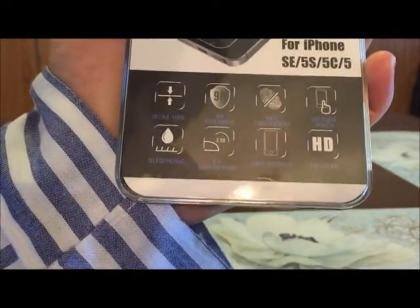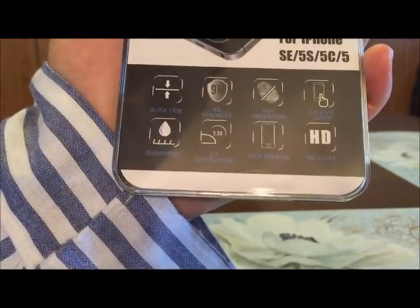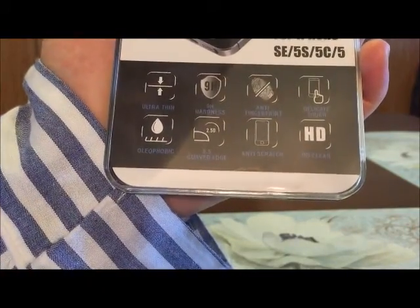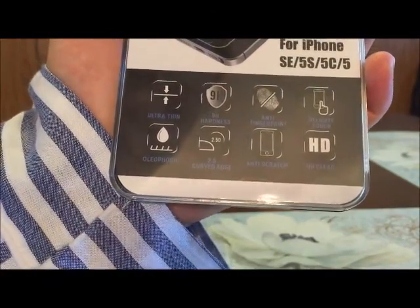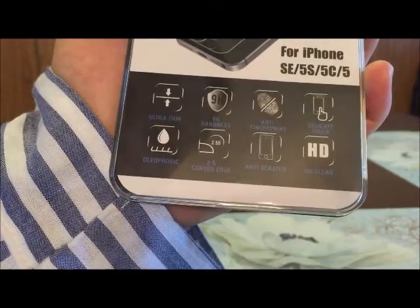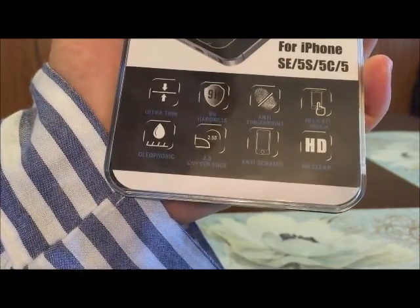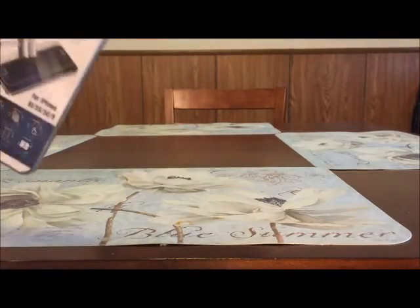It says it's ultra-thin, 9H hardness, anti-fingerprint, delicate touch, and oleophobic.